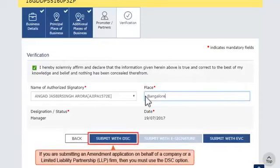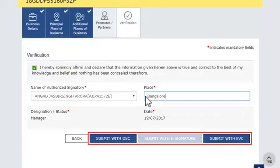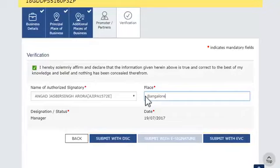If you are submitting an amendment application on behalf of a company or a Limited Liability Partnership (LLP) firm, then you must use the DSC option. Otherwise, you may sign by any of the three options displayed. For this demonstration, I'll use the Submit with DSC option.